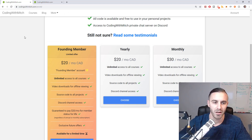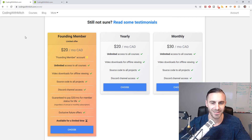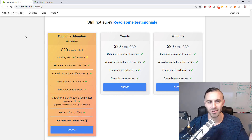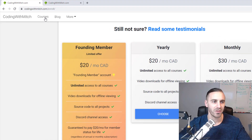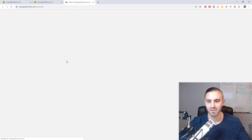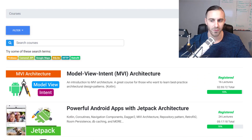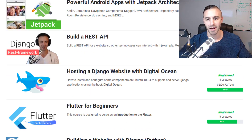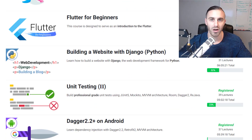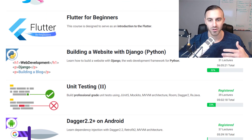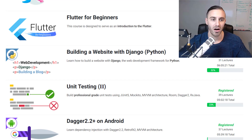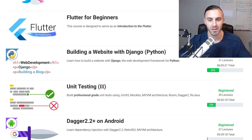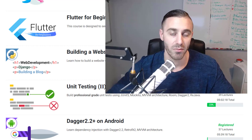So what do you get with this subscription? Basically it gives you access to every course on codingwithmitch.com. If you click on the courses section and take a look, some are paid and some are free. It gives you unlimited access to all of the courses as long as you have a membership, and the founding membership is for one year. You also get offline downloads, so for the paid courses you can download the videos and watch them offline.